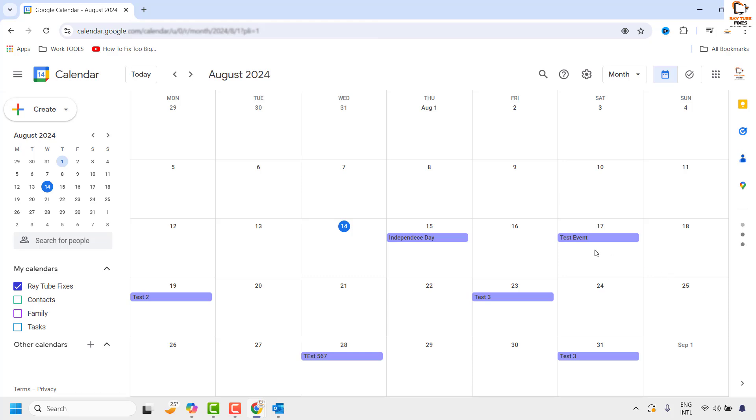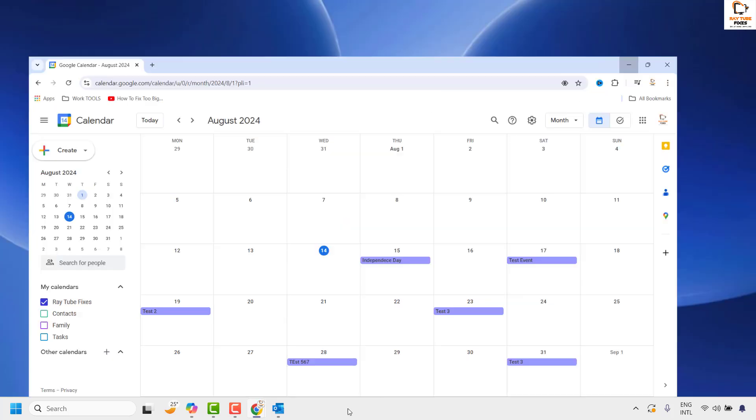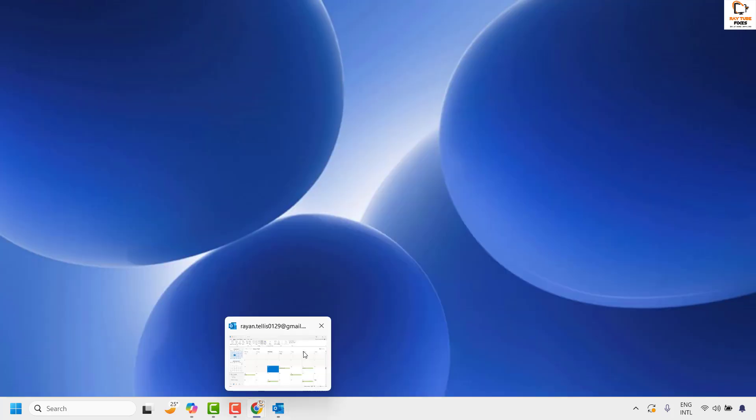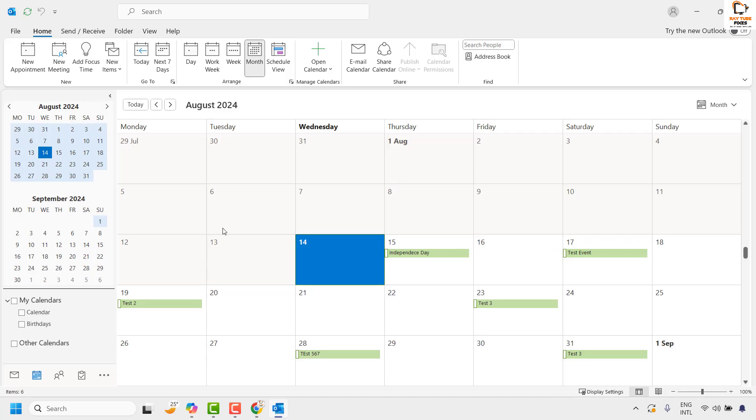If you add any of these events into Google Calendar, those events will automatically show up in the Outlook Calendar. If it doesn't show up immediately, it might take about two to three hours. That depends on how often the Google Feed refreshes in Outlook.